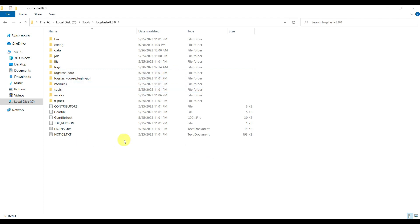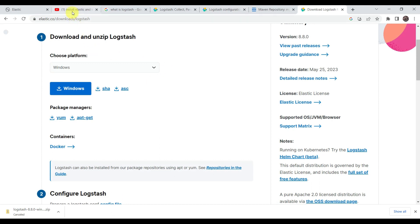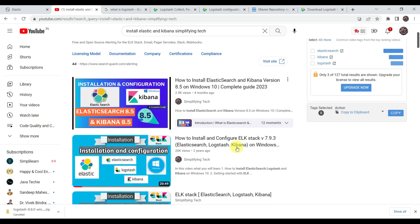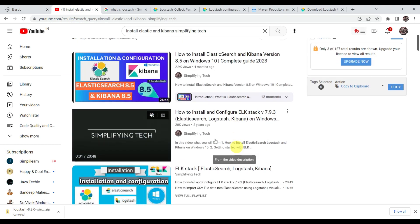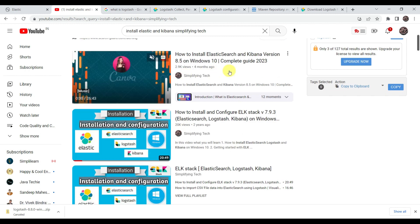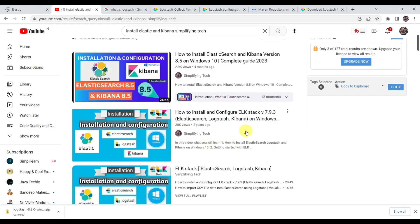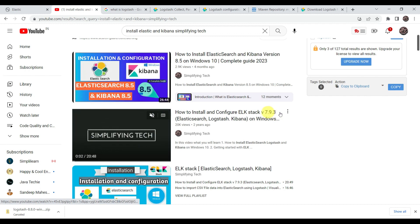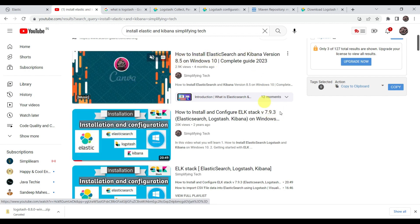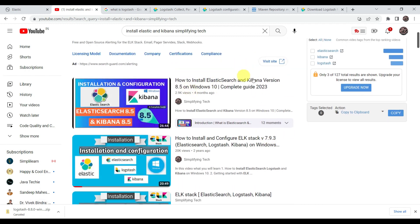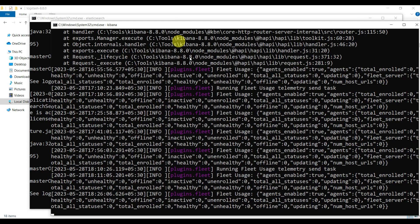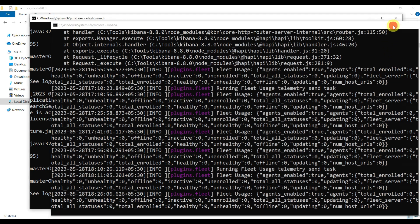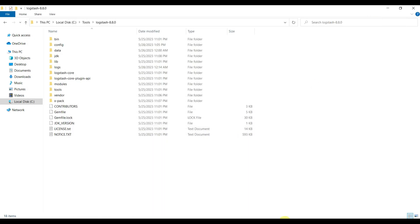Before working with Logstash, we need Elasticsearch and Kibana to be started. If you want to know how to download and install Elasticsearch and Kibana, you can refer to my earlier videos — we covered version 7.9.3 and 8.5, and 8.8 is similar to 8.5. Our Elasticsearch and Kibana are already started, so let's write the configuration for Logstash.